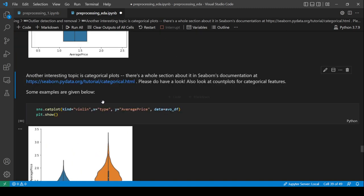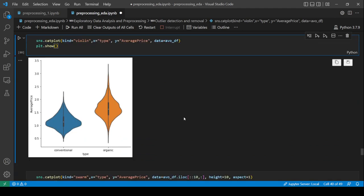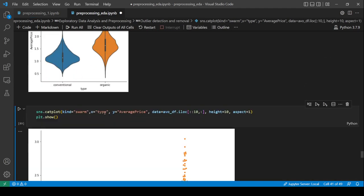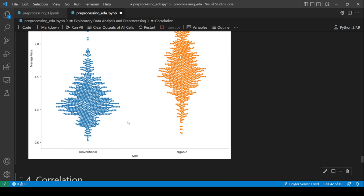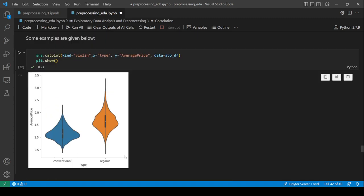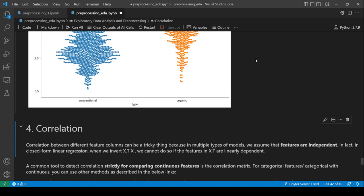Useful categorical plots include violin plots and swarm plots. These show the probability density of a continuous variable (like average price) for each category (like conventional vs. organic). If the densities were identical, the feature likely wouldn't help predict the target. Since they differ clearly here, the feature is useful.